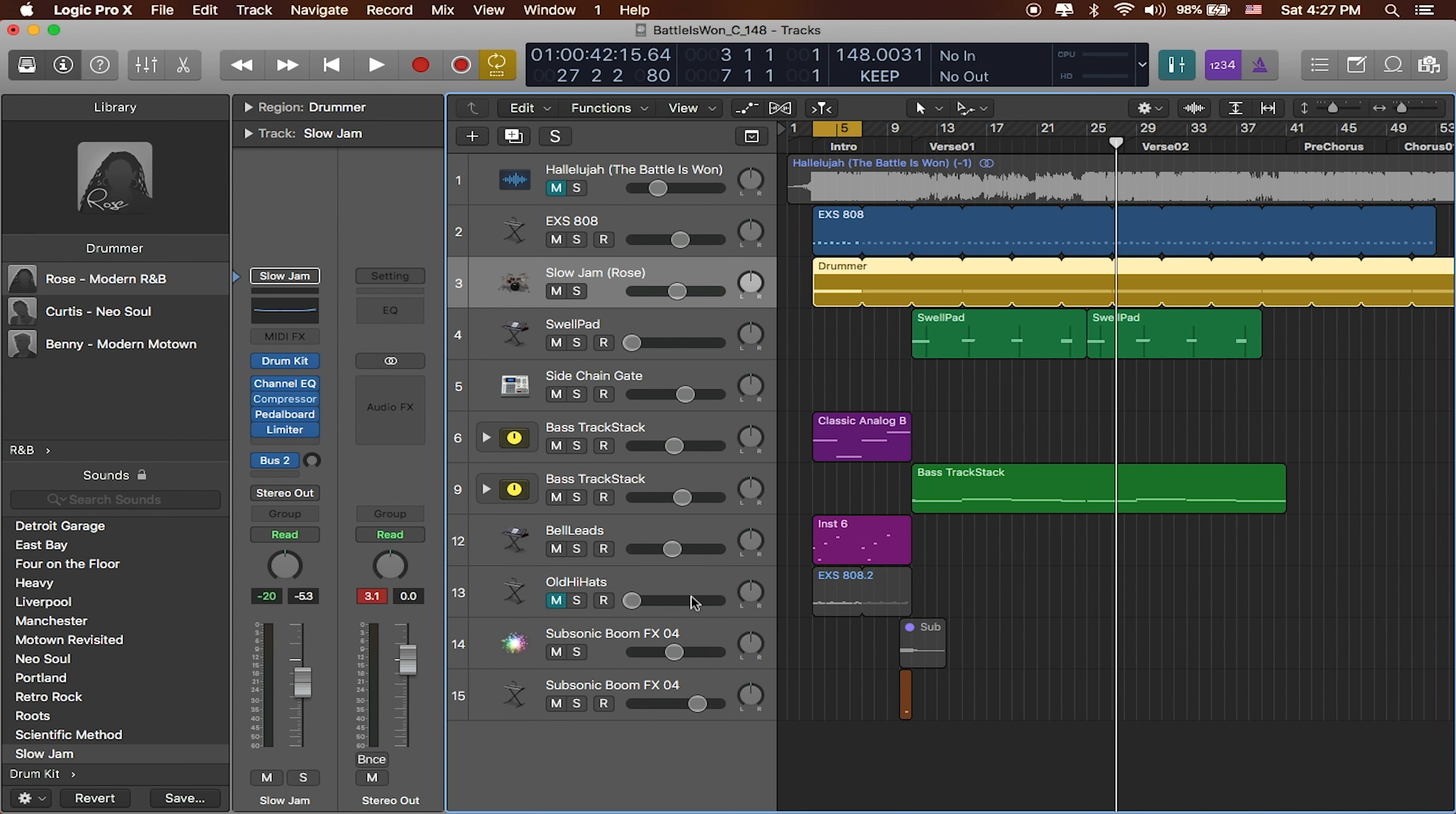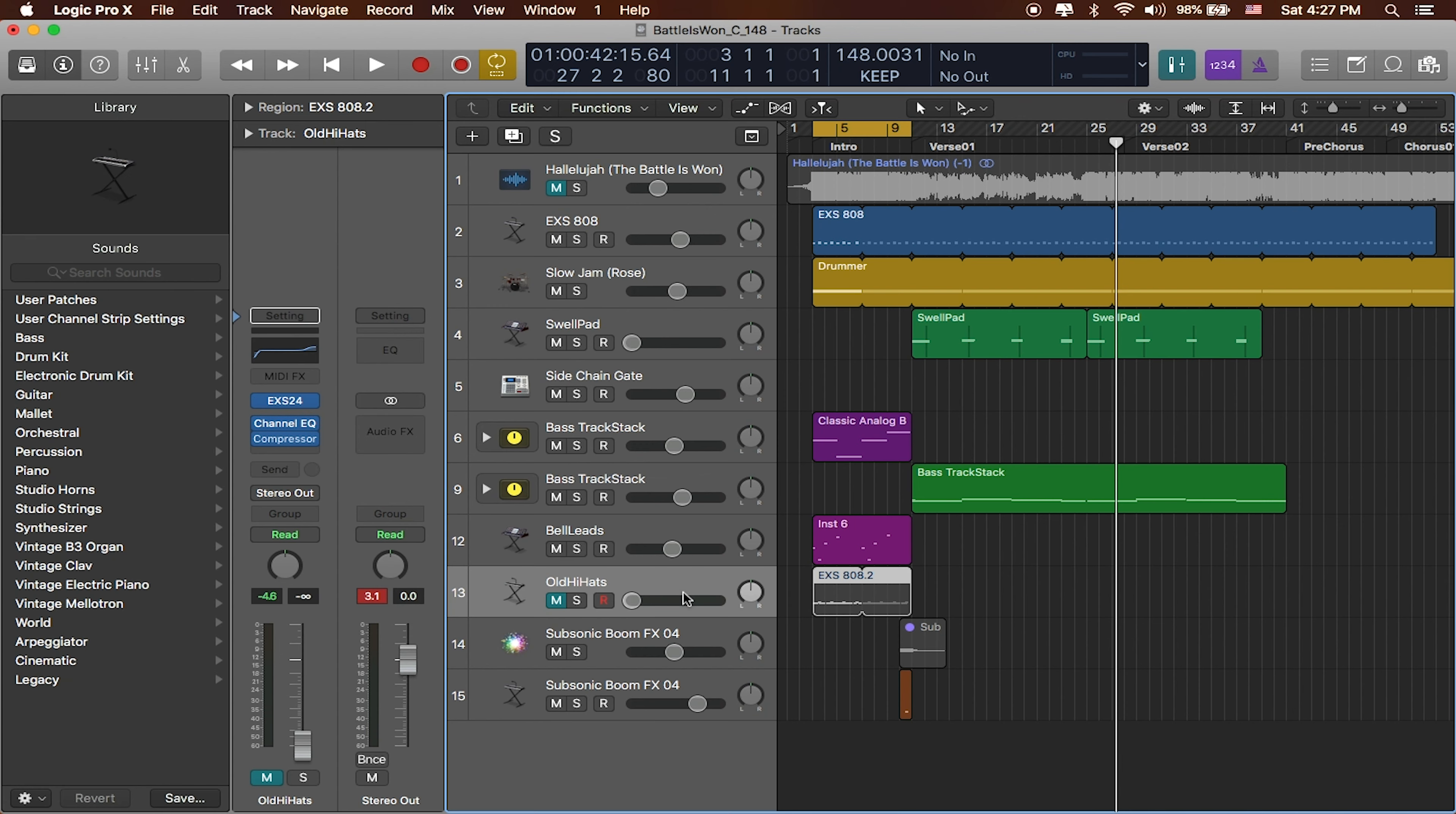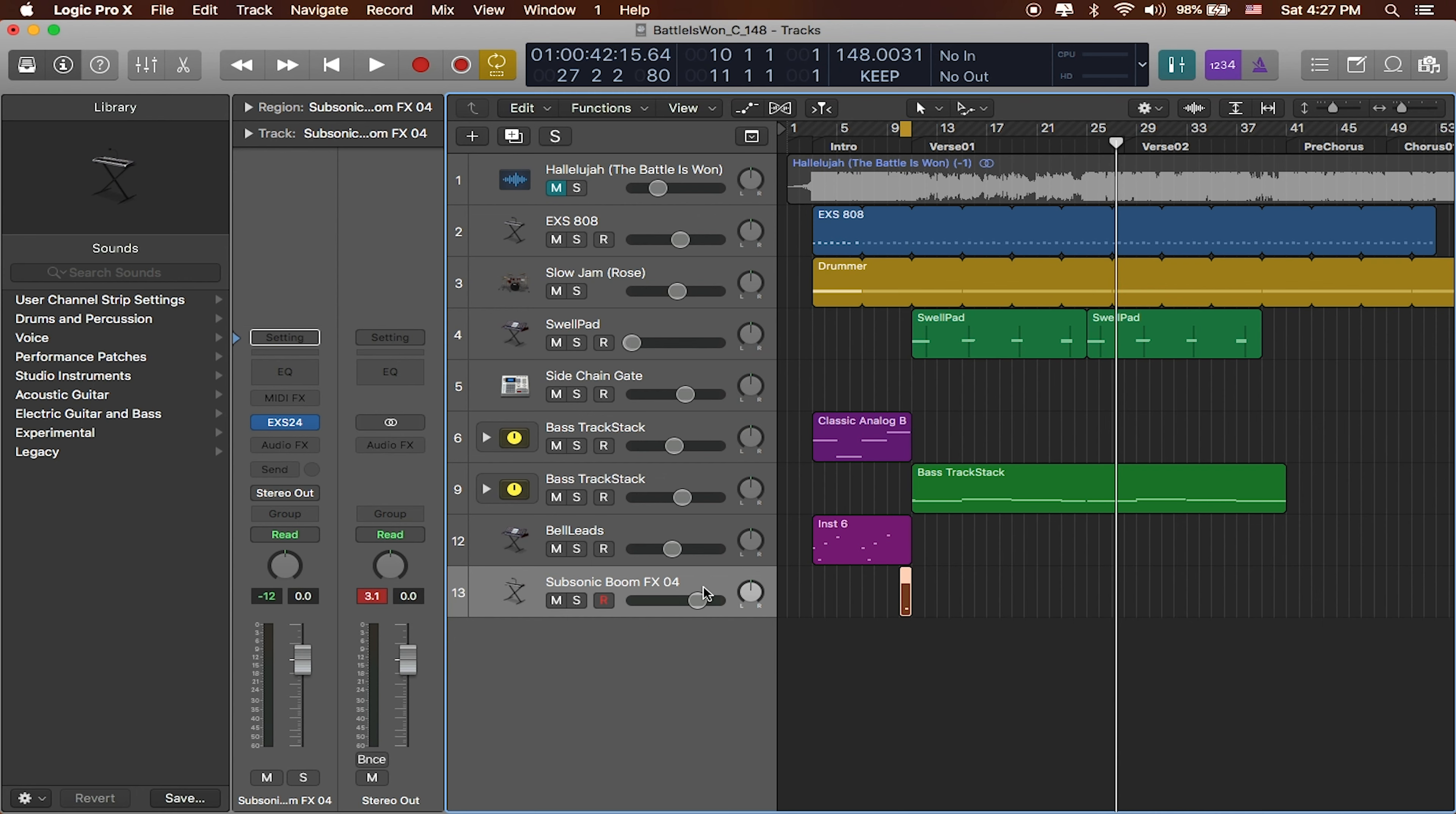I don't need these old hi-hats and I'm going to make sure that I delete them because I really don't want to use any extra processing power. Same thing with this subsonic boom. I'm not going to need that, so I'm just going to go ahead and just get rid of that altogether.